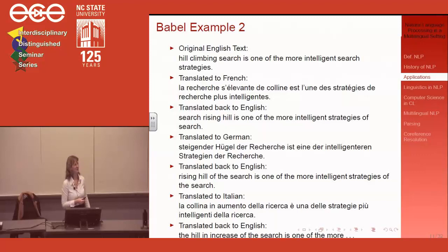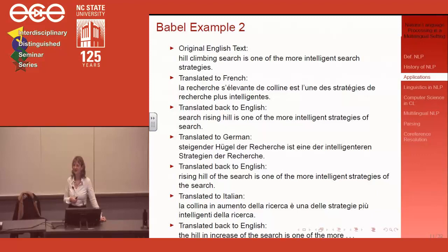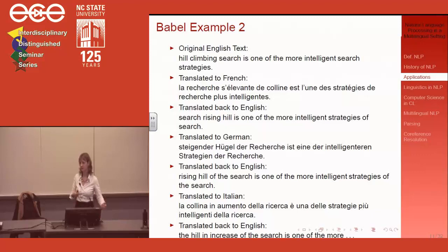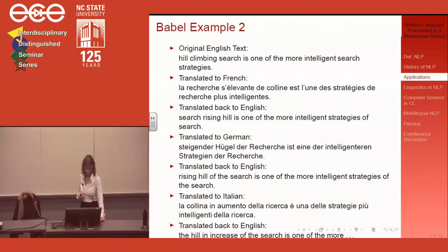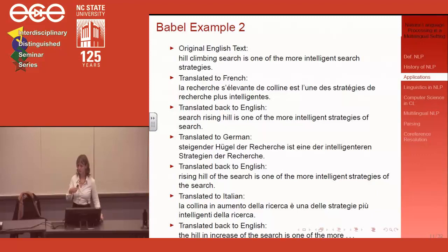I tried translating 'hill climbing search' on Google Translate and got a very poetic German translation. The noun compound 'hill climbing search' can be really difficult to translate. I like 'steigende Hügel der Recherche' — it's interesting but not what was intended. People with a scientific background are more likely to understand what's going on, but the machine makes mistakes of a different kind than a human would.